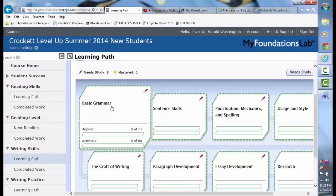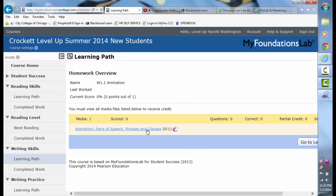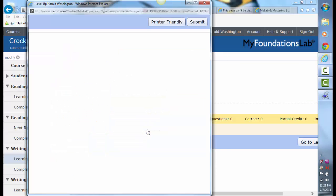You just click on the module. You watch the animation — it will come up and it will give you tips.